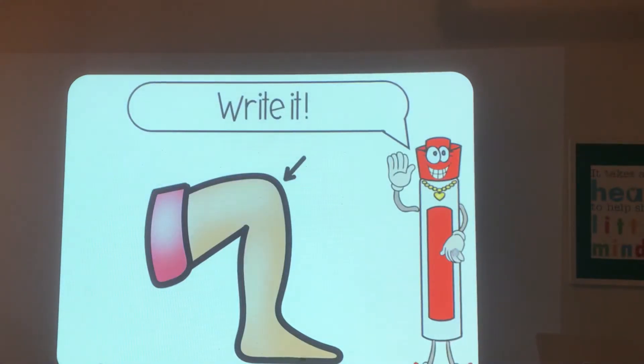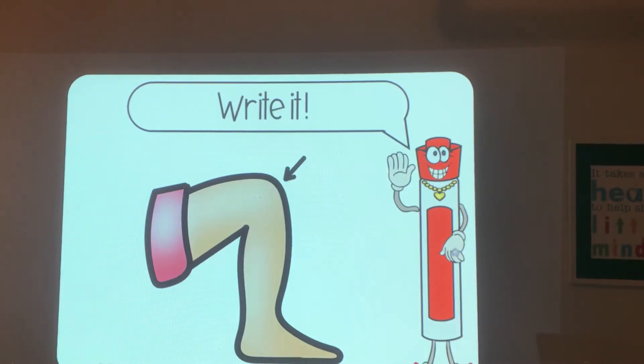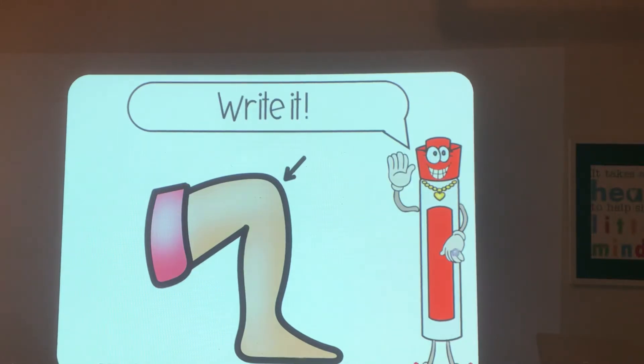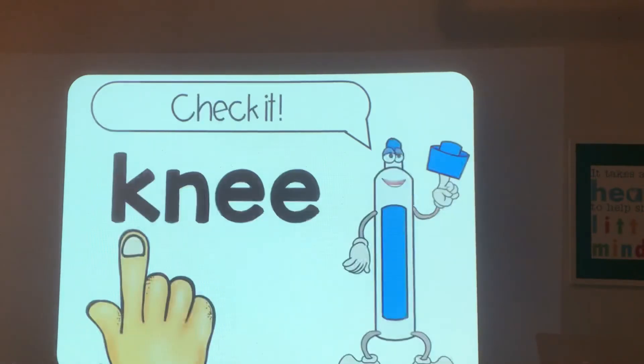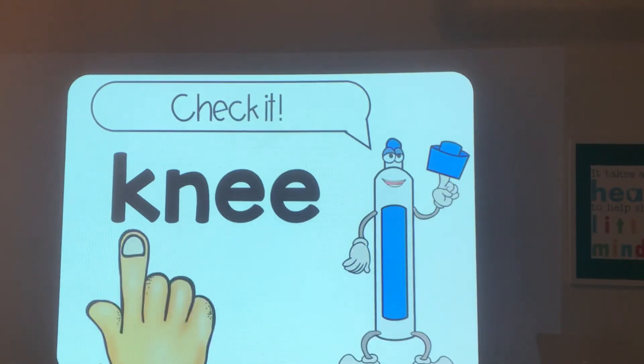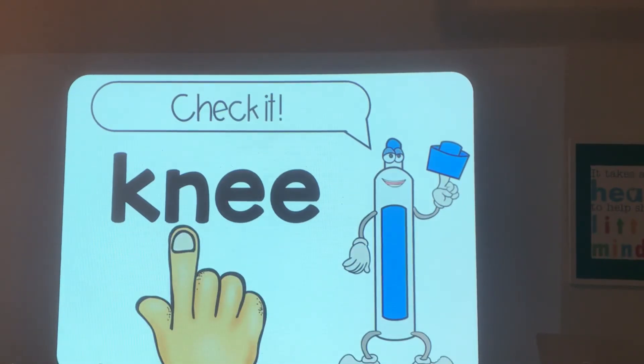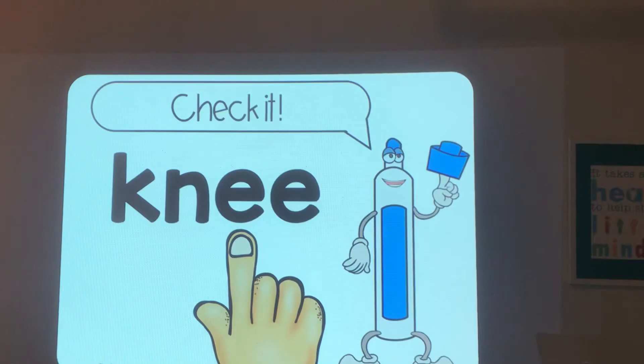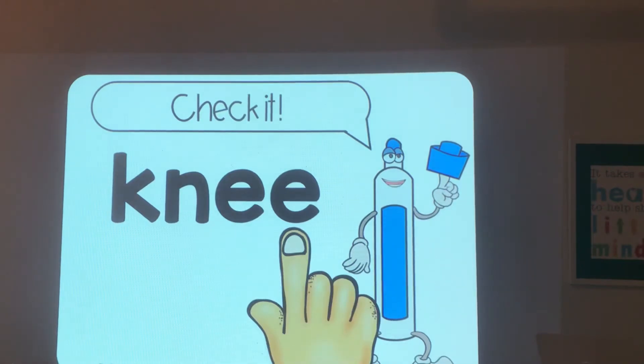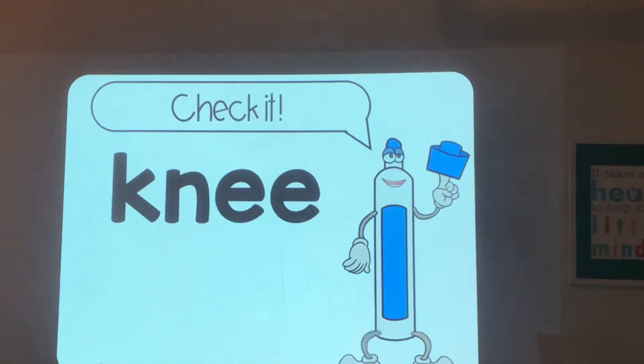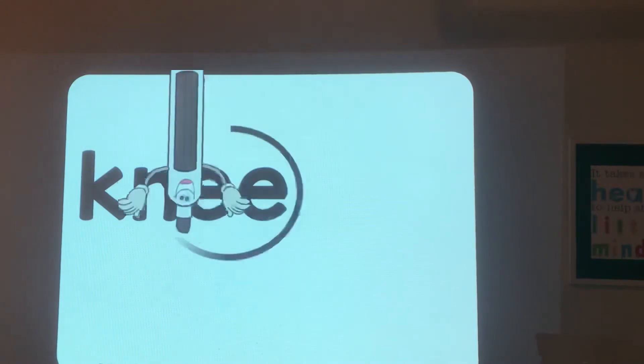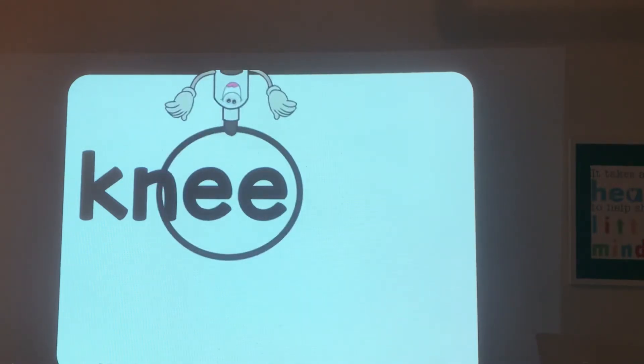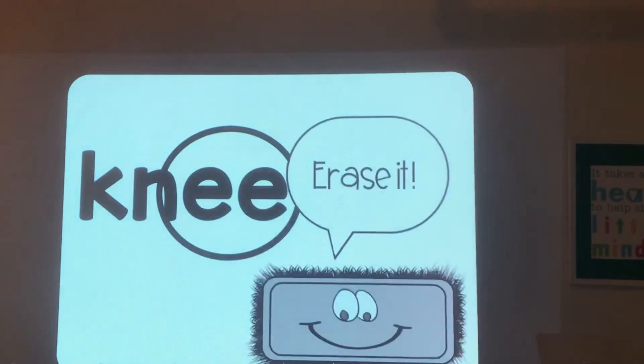Knee. Oh, this is a tricky one. It has a silent K at the beginning. It starts with K, but you don't hear that letter. It doesn't make a sound. Read it: knee, k-n-e-e-knee. Circle ee. Erase it.